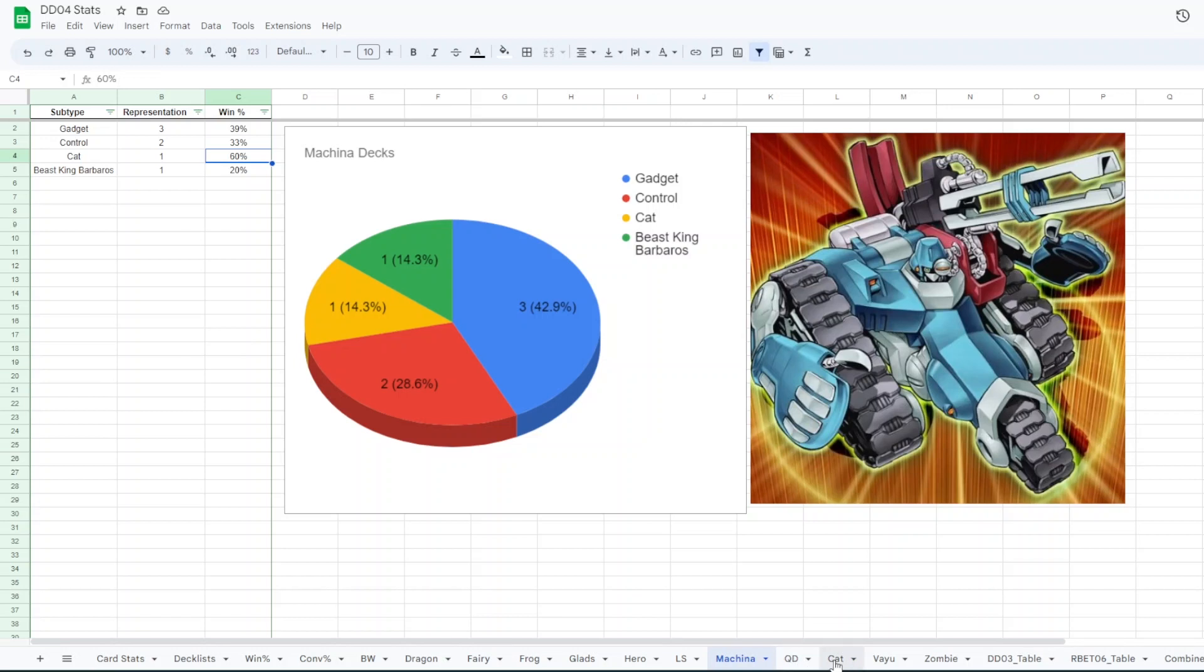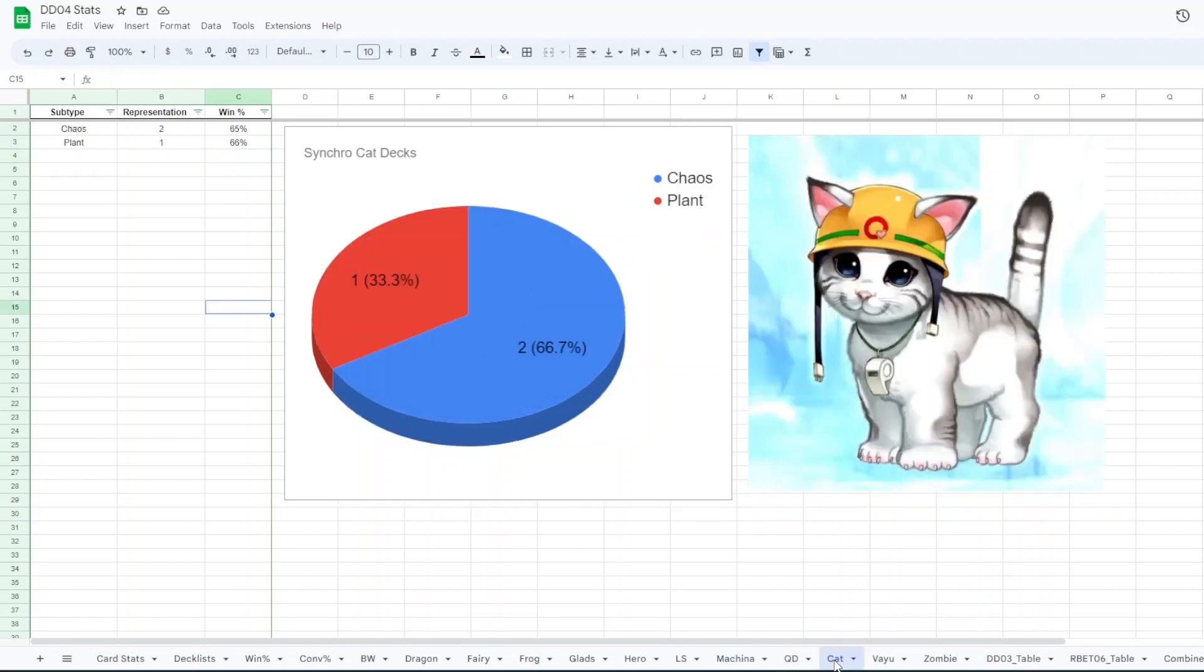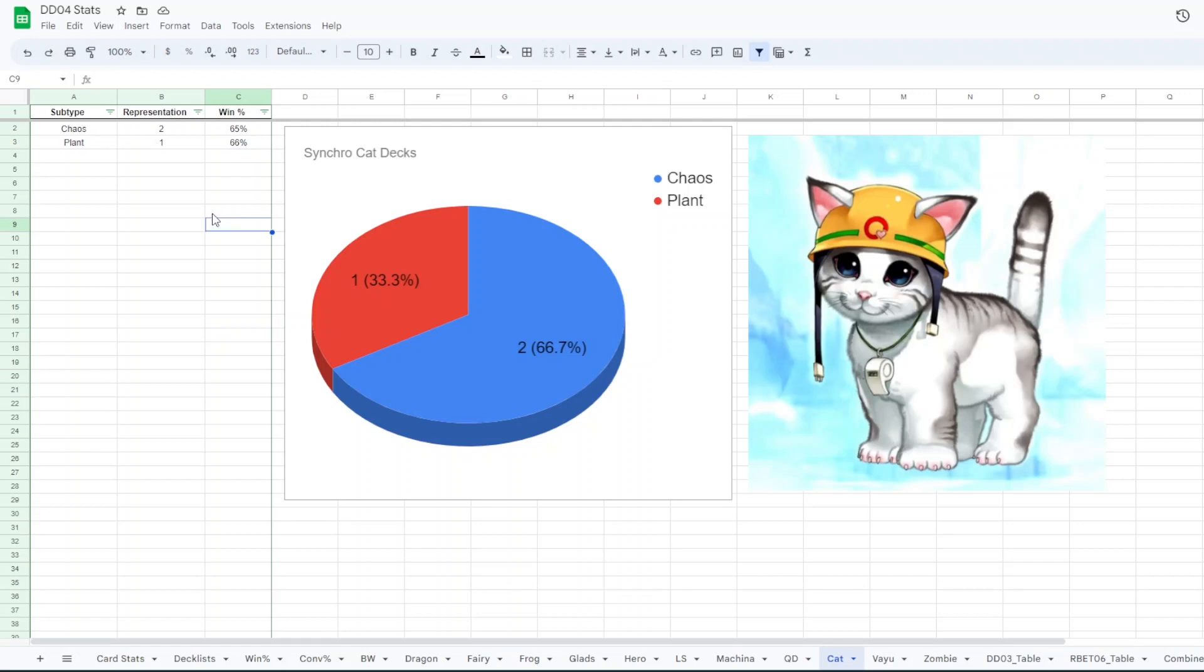We only had three Cat players but I thought I'd break it down since two of them made Top Cut. So we had two Chaos Cat and then one Plant Cat. And Chaos had a 65% win rate and the Plant had a 66% win rate. Somehow at all these tournaments, the Synchro Cat players continue to just do extremely well. And it's like been a consistent thing, but they still never get more than like five entrants. So I don't know, it's somehow every time like the Cat decks perform well. And you saw actually in the Machina section that Machina Cat was the best Machina deck. Kind of funny.